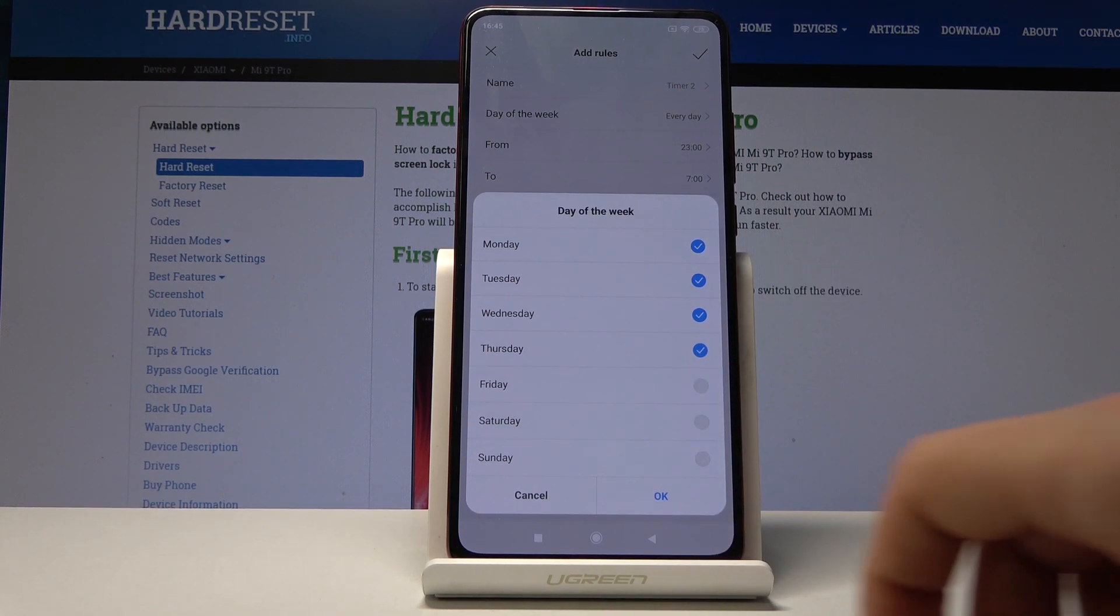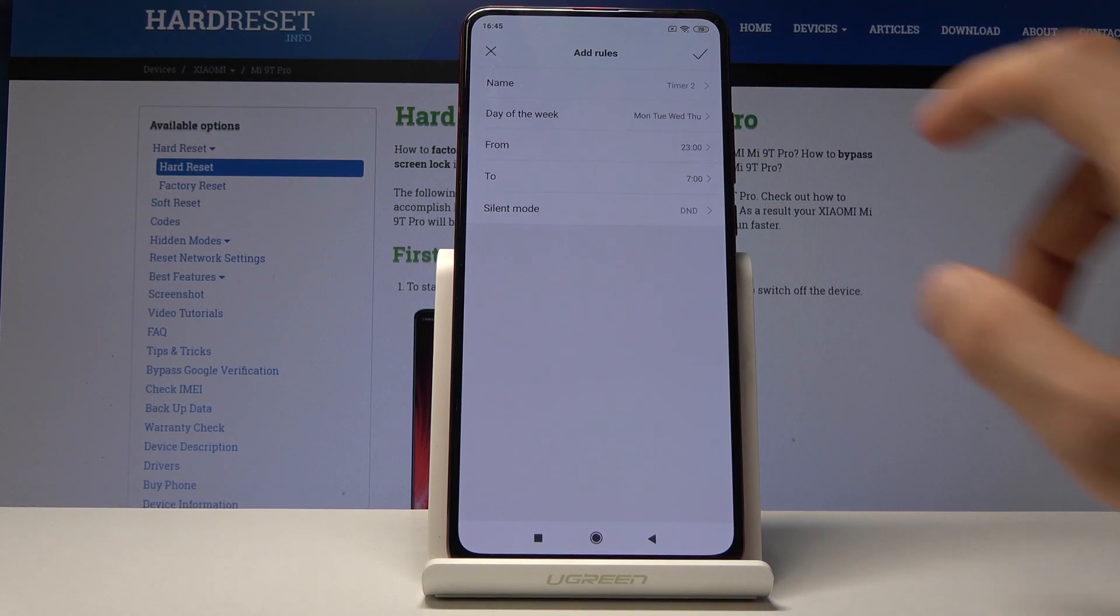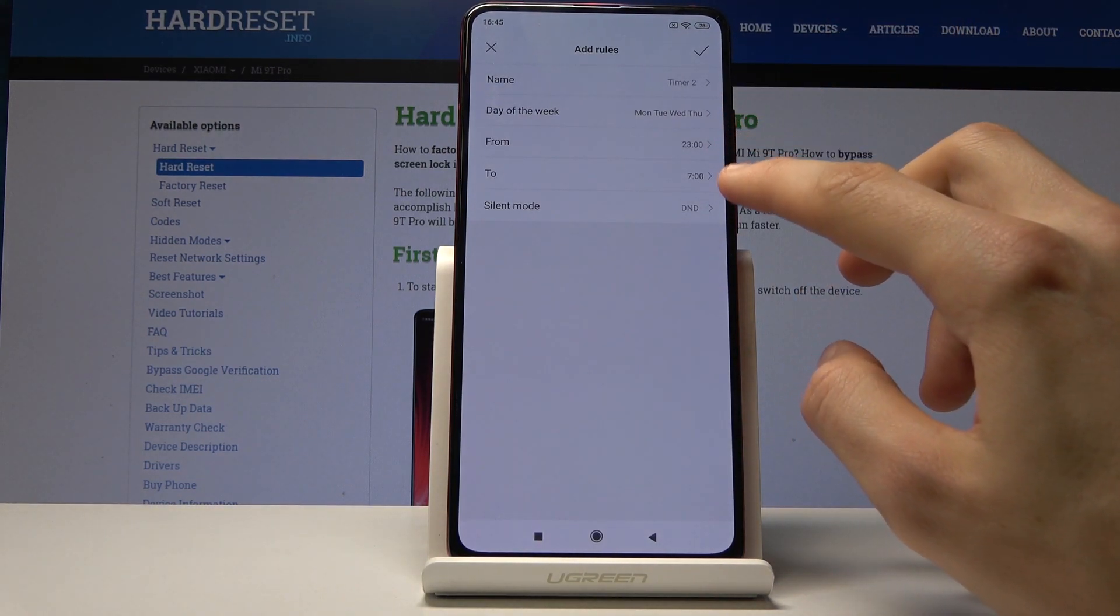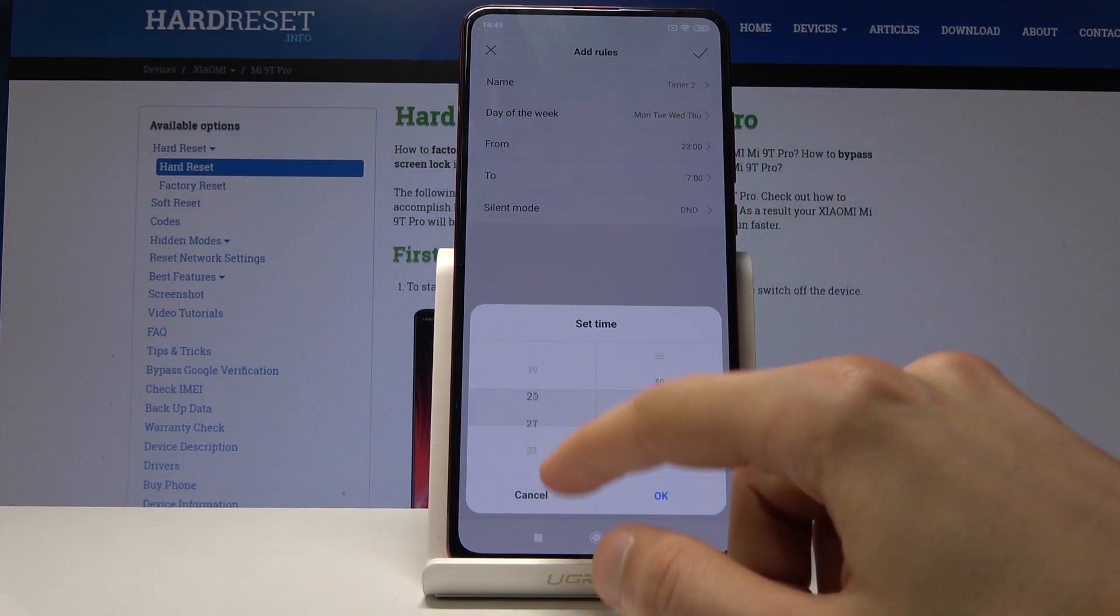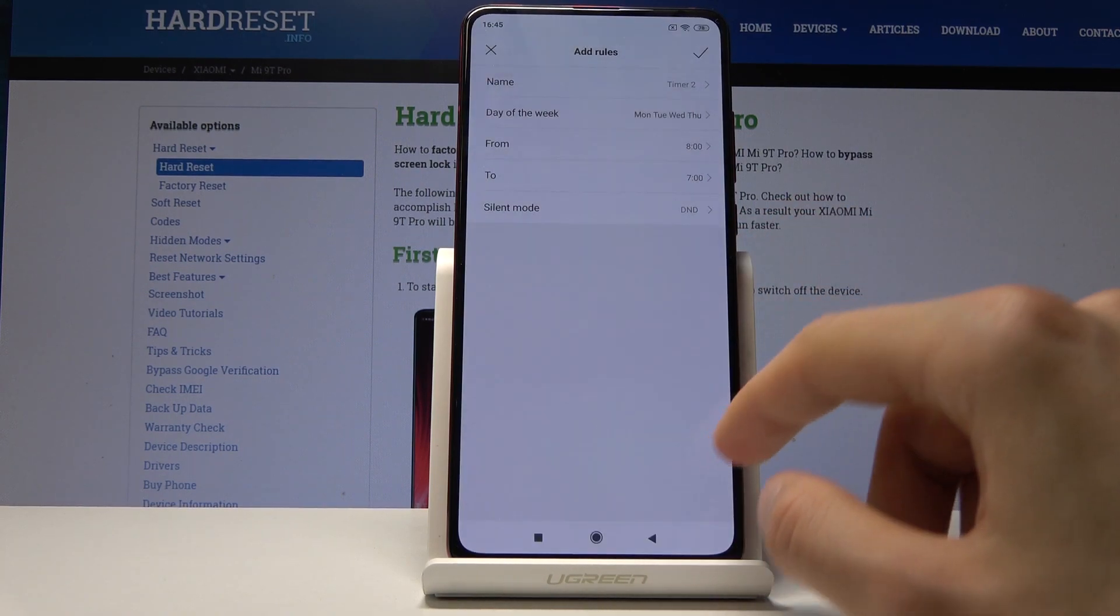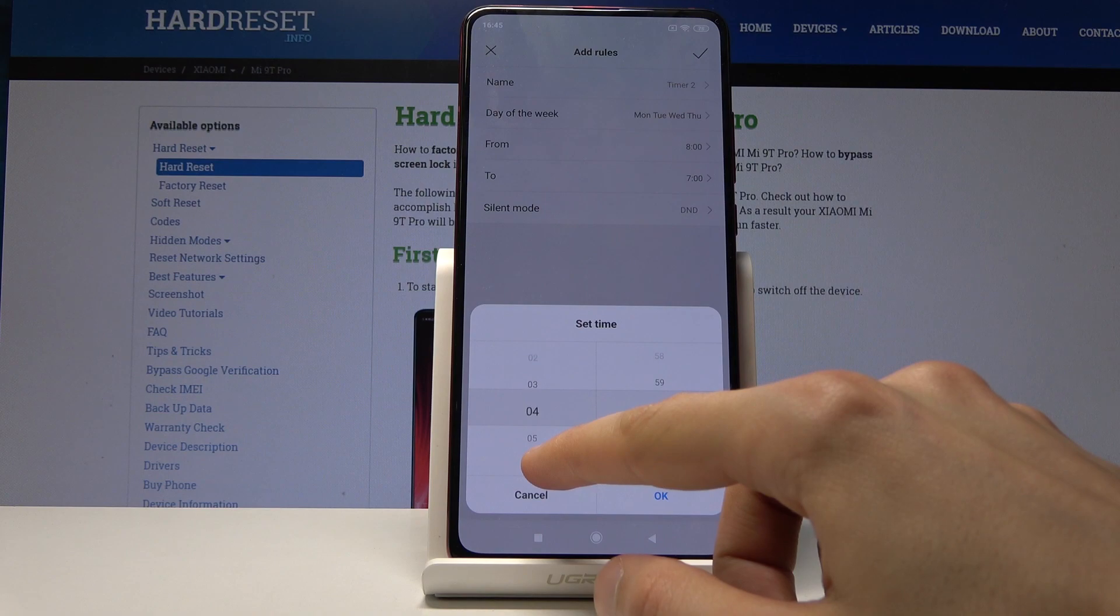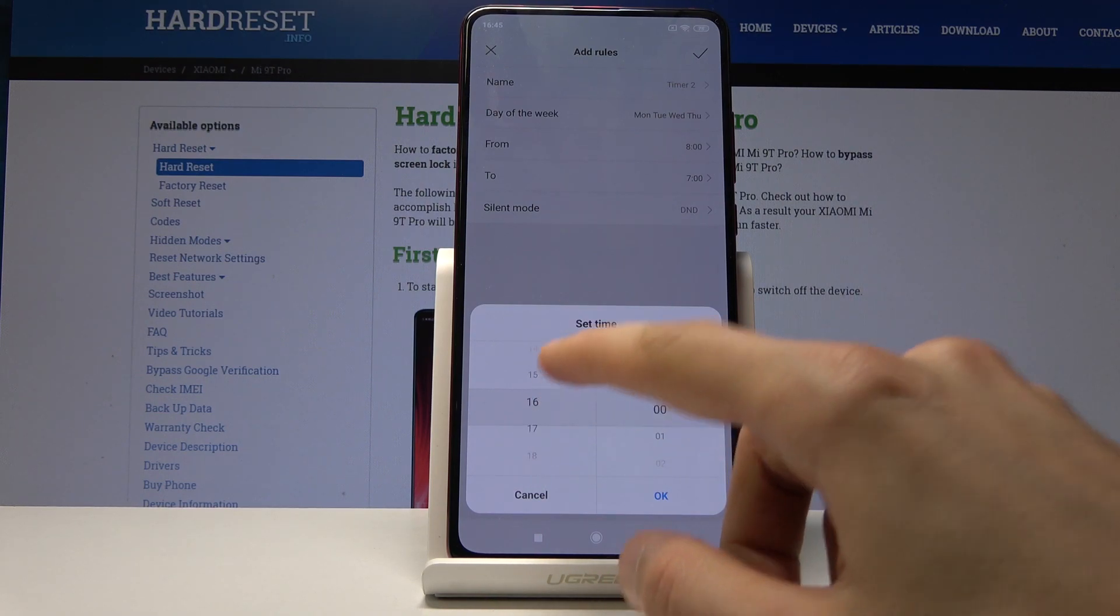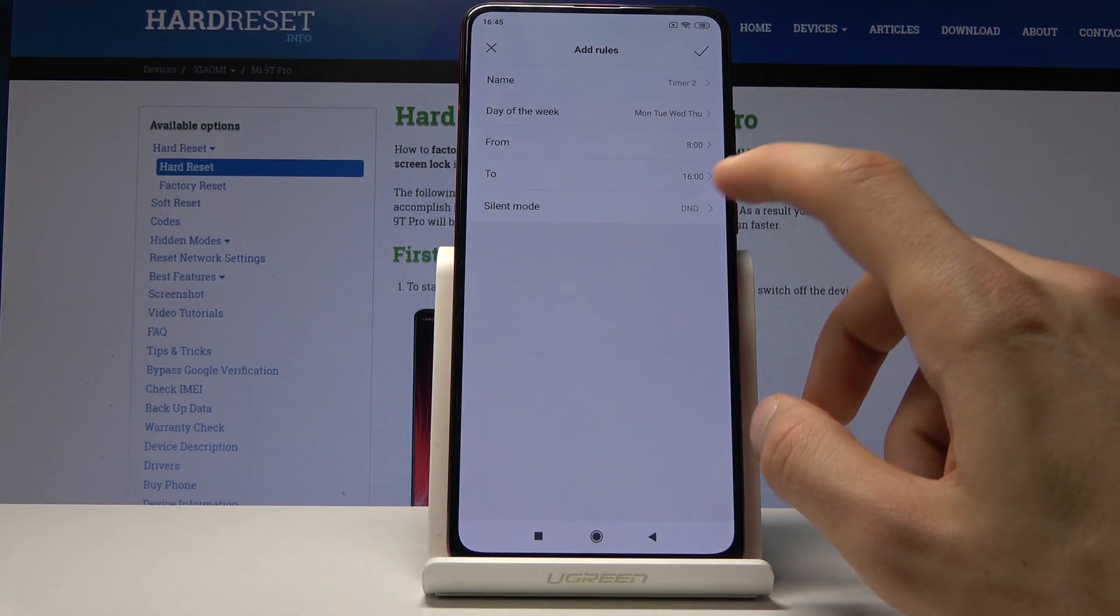From here you have the start time and end time of the Do Not Disturb mode. For instance, let's make it work time, so around 8 AM till 4 PM, which will be in 24-hour format, so right here. That's an 8-hour timer.